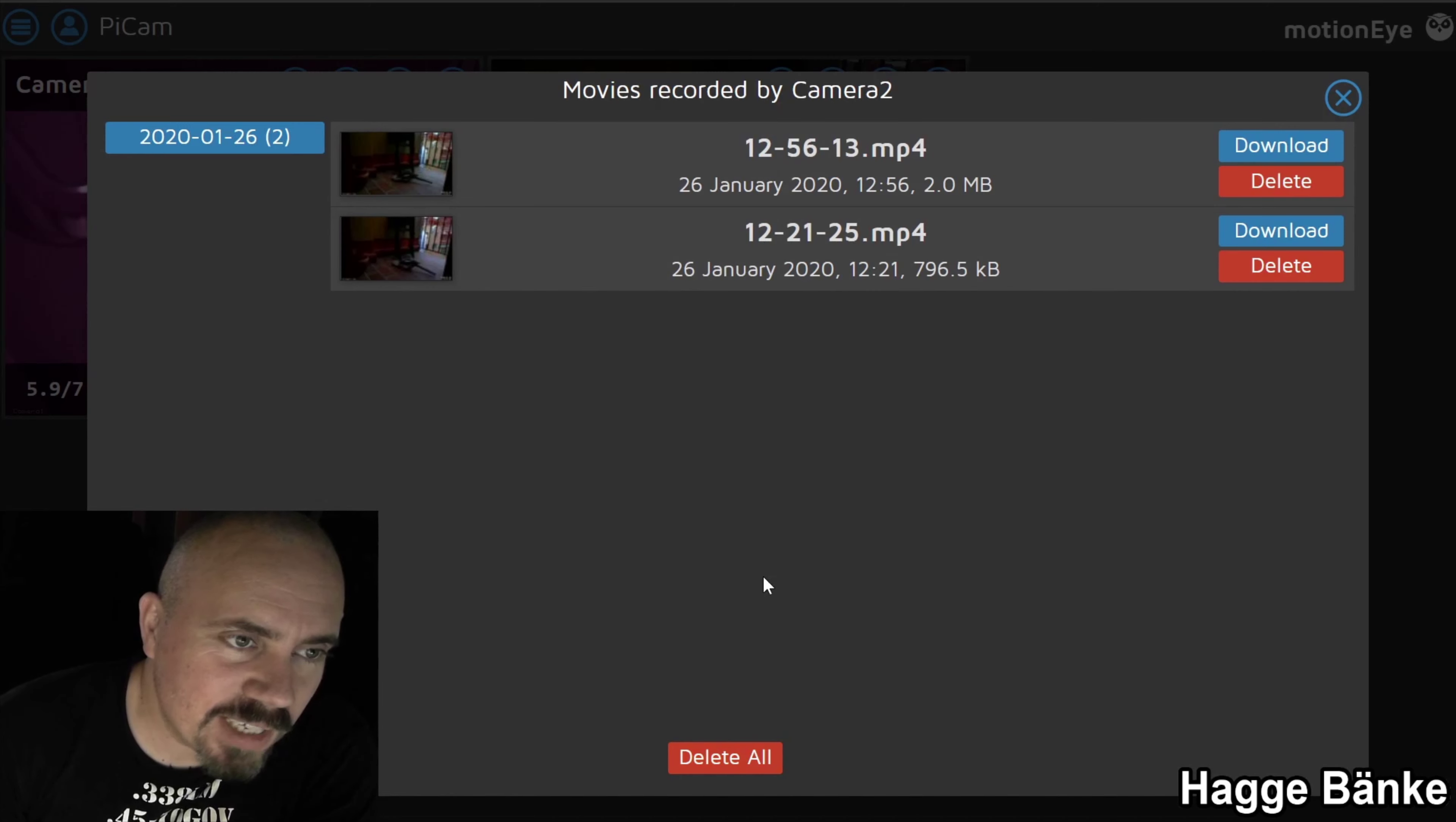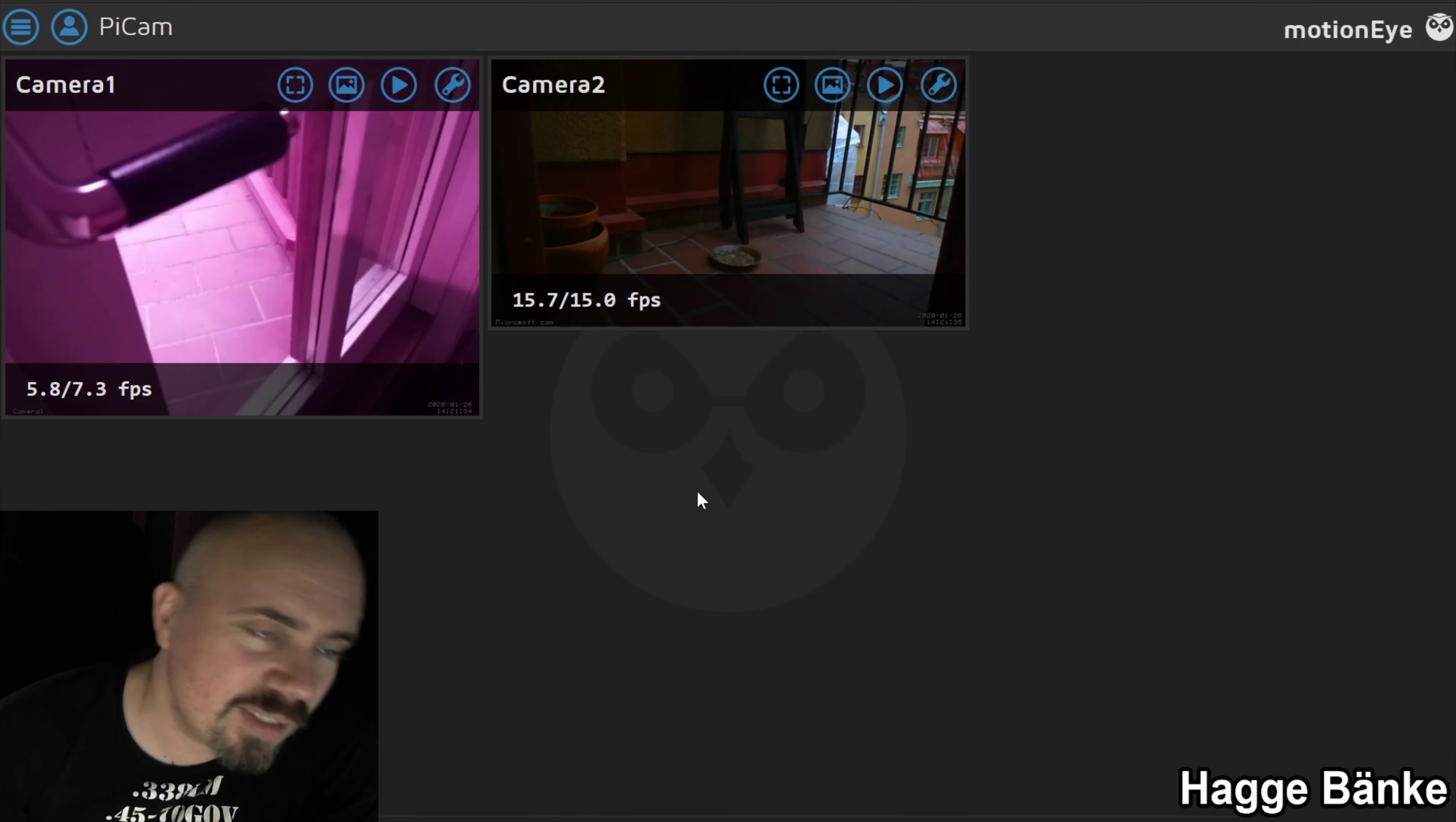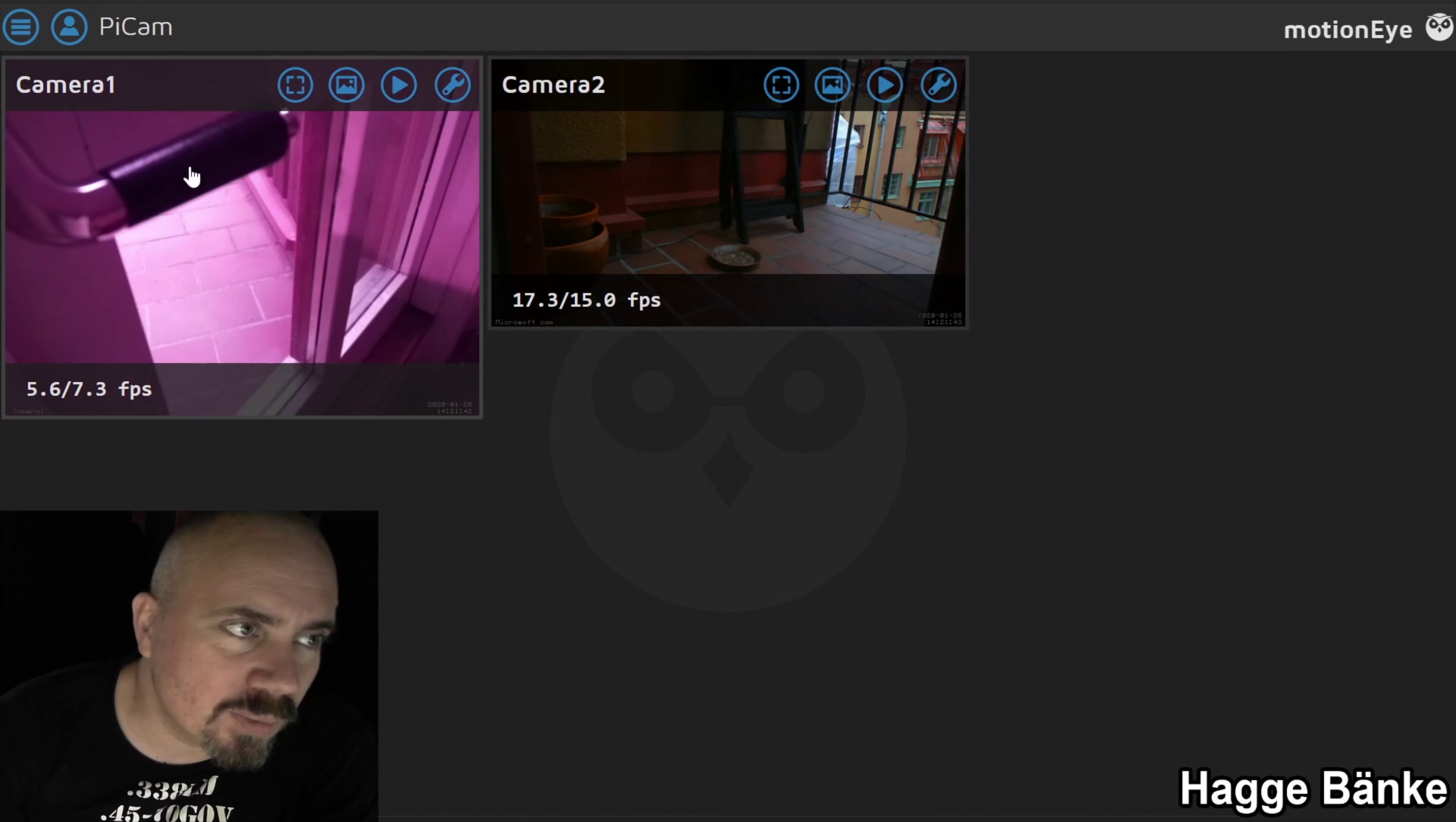And what is this anyway? This is the PI cam server operating system that you put on a Raspberry Pi. There's different solutions for this and this one is the one I chose.